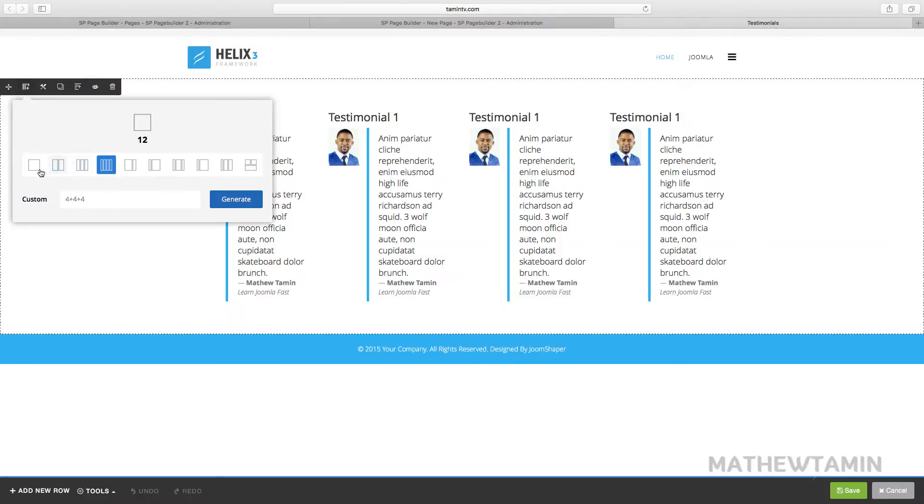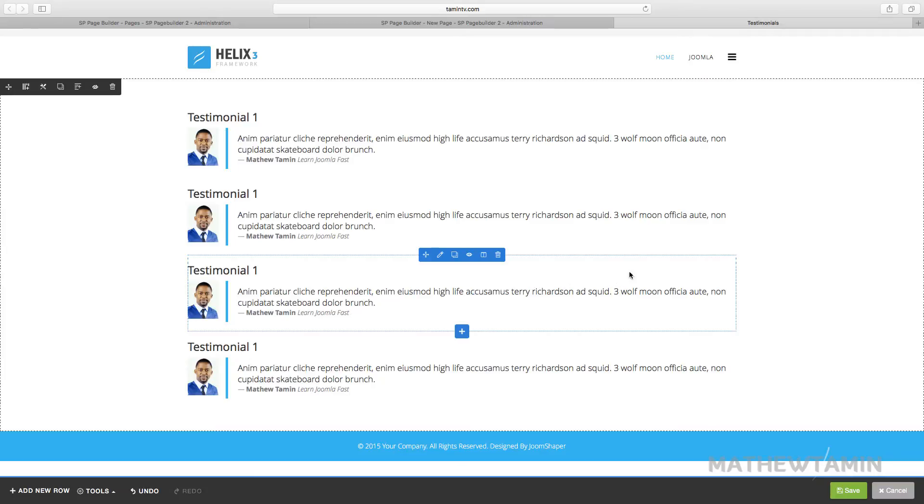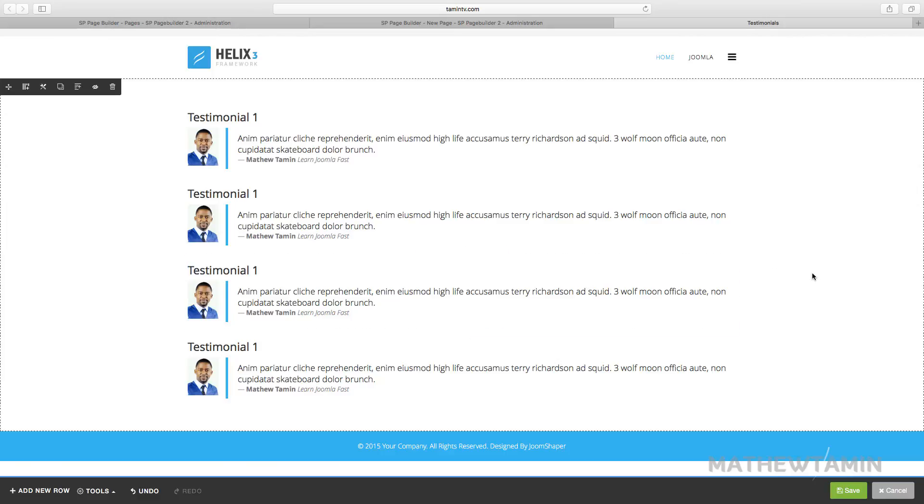So now it's just one and you can add as many testimonials as you need. It looks very clean, very professional, and simple to do.